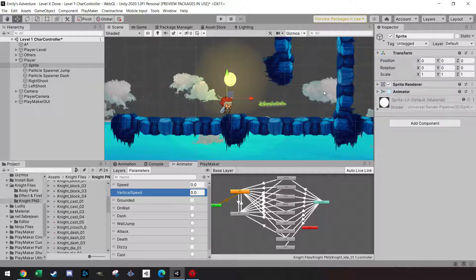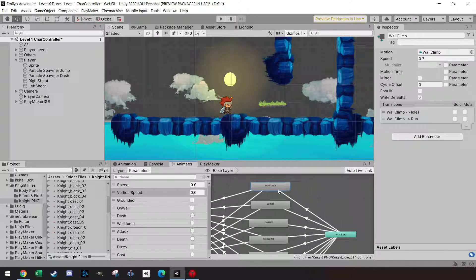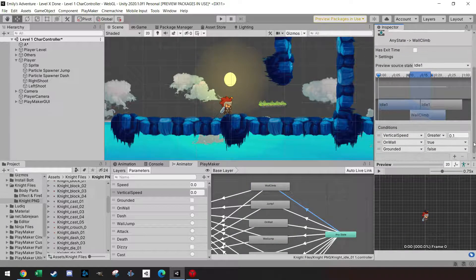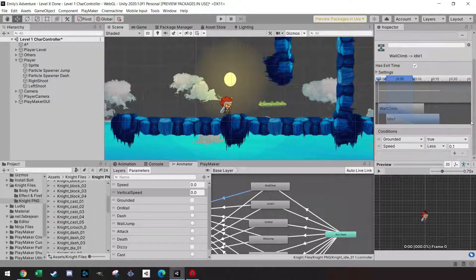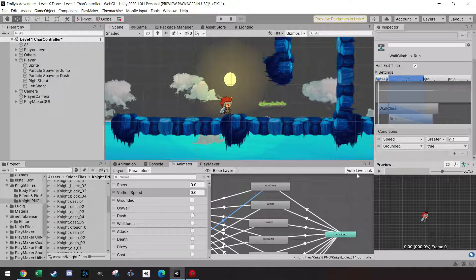In the animator, add one float which is the vertical speed. The 'on wall' bool should already be available if you've set up the wall check and wall jump. If you haven't done this yet, please go to that tutorial first. To trigger the wall climb animation, make sure vertical speed is greater than 0.1, on wall is true, and grounded is false.